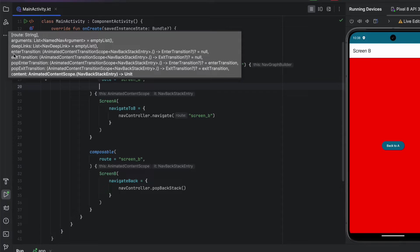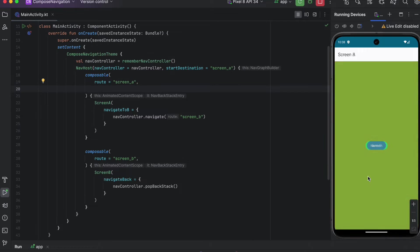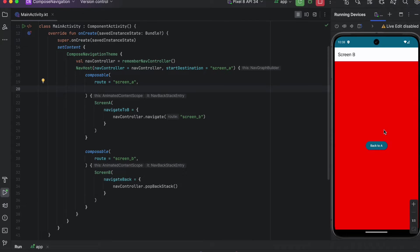The first transition we have is the entry transition. This one is applied when navigating to the screen — so when you enter a screen, this transition will be called. If we click on go to B, this transition will be called for Screen B.